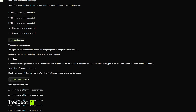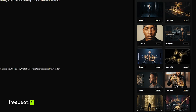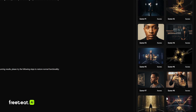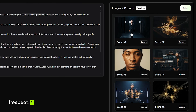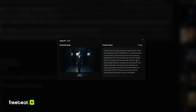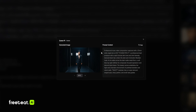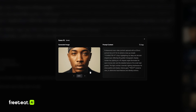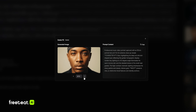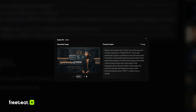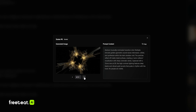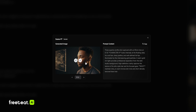This is pretty much how FreeBeat AI is doing its magic. It's generating style frames for each scene, and if we click on one of the style frames, we can see that FreeBeat AI is creating the prompts and pretty much doing all the work for us, which is absolutely amazing. And as you can see, the character consistency is pretty much spot on.